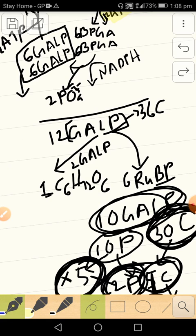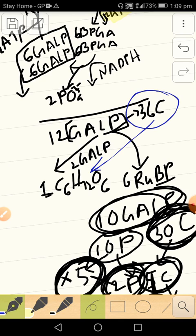So from here six carbon atoms are used to make glucose.